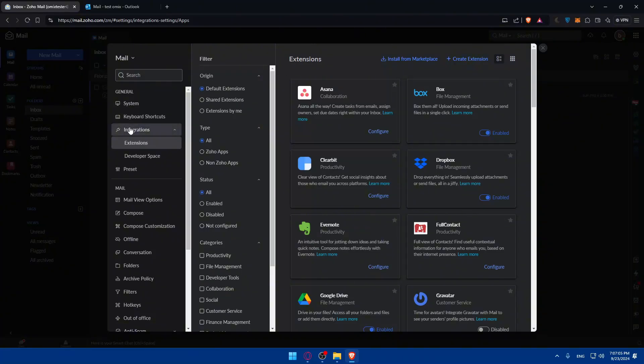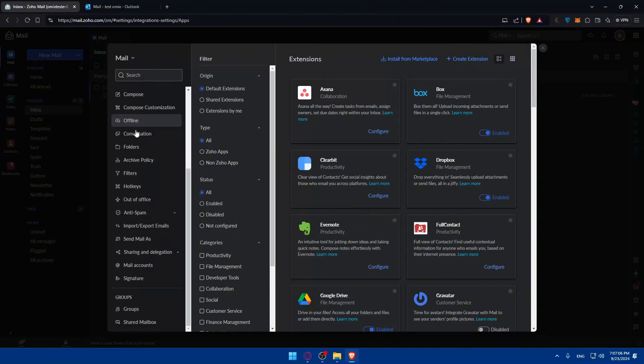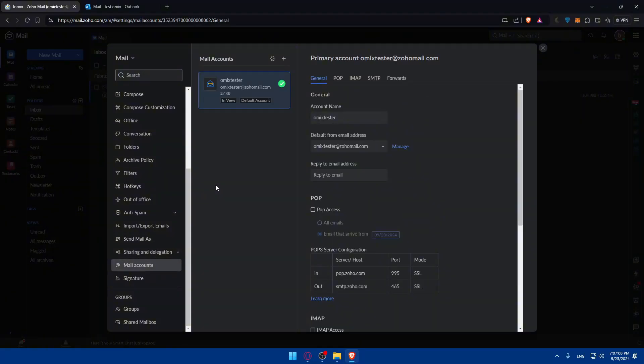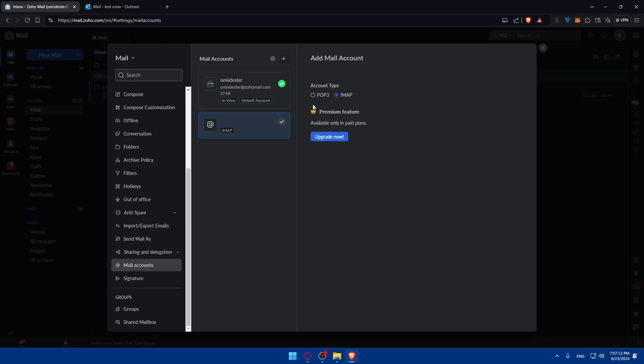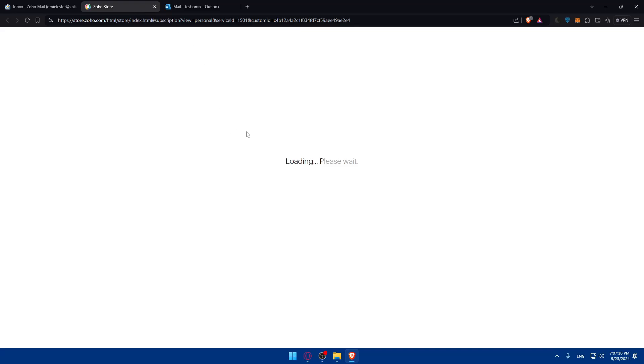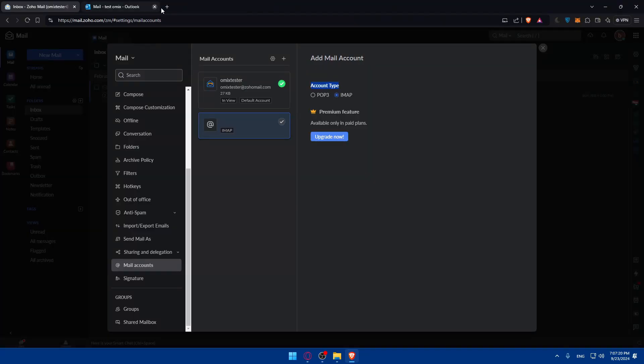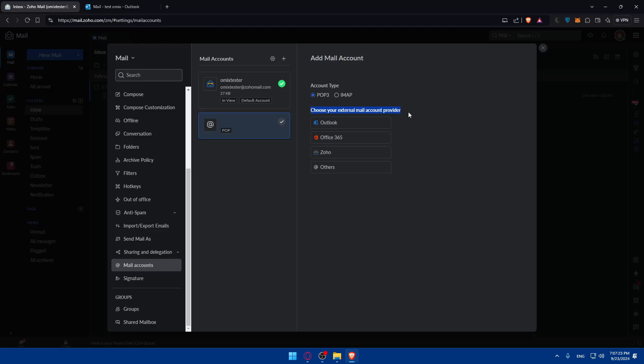Basically how to do it is simply scroll down and go and click on Mail Accounts. Once you click on Mail Accounts, click on the plus button. In account type you have two options: IMAP and POP3. For IMAP you'll need premium features, a better plan than this. But for POP3 you'll find here choose the external email account provider: Outlook, Zoho, Office 365, or others. For me I'll just go here and choose Outlook.